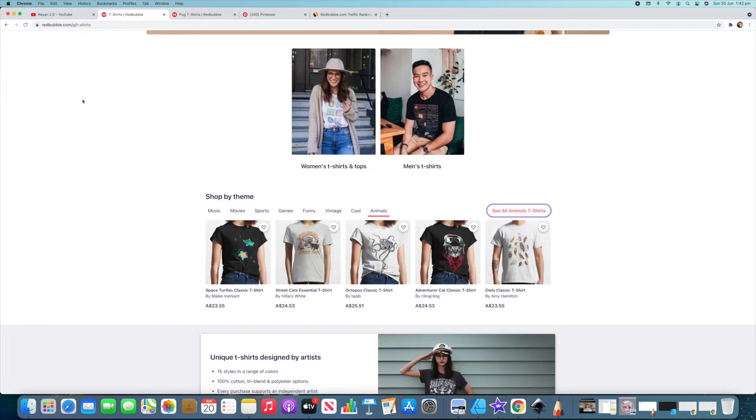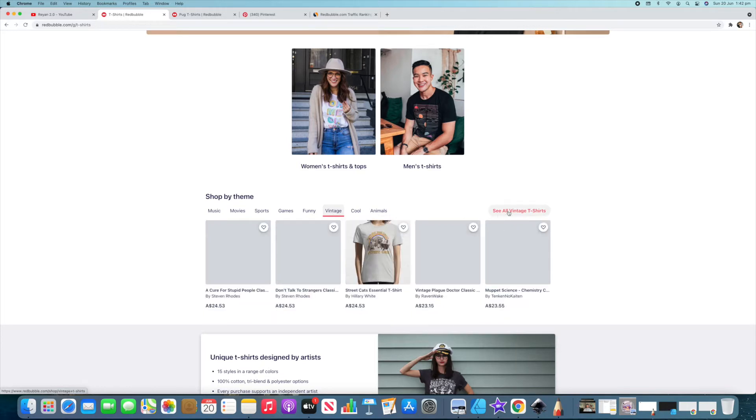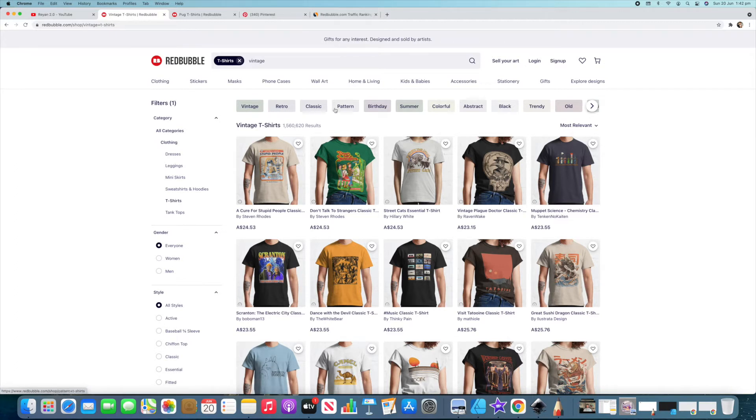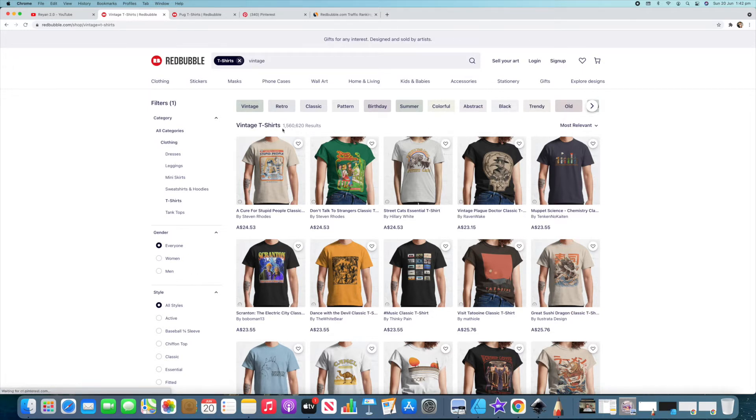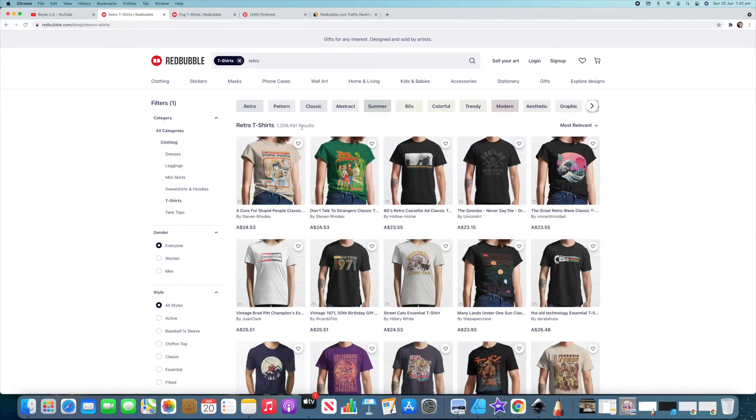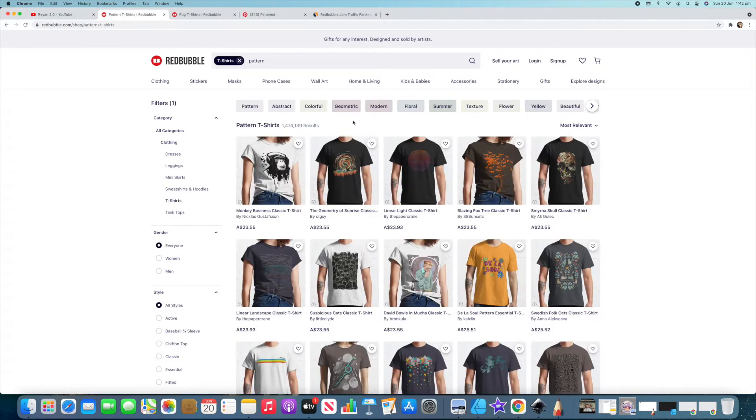Let's go back to the main page here and then let's click on vintage and go see all and you'll see what I was talking about pops up again. You've got vintage, retro, classic, pattern, birthday, summer, colorful, abstract, black, trendy, old and a few others down there. In vintage t-shirts you've got 1,560,000. Let's click on something like retro though and that's still very high. How about we go pattern? Still very high. So these are very popular ones.